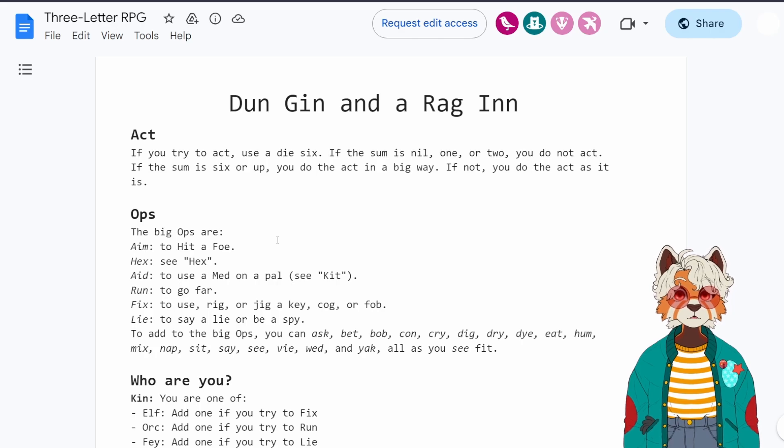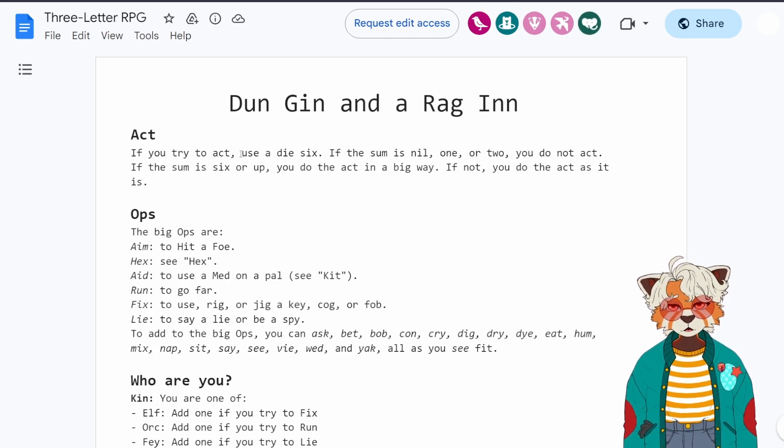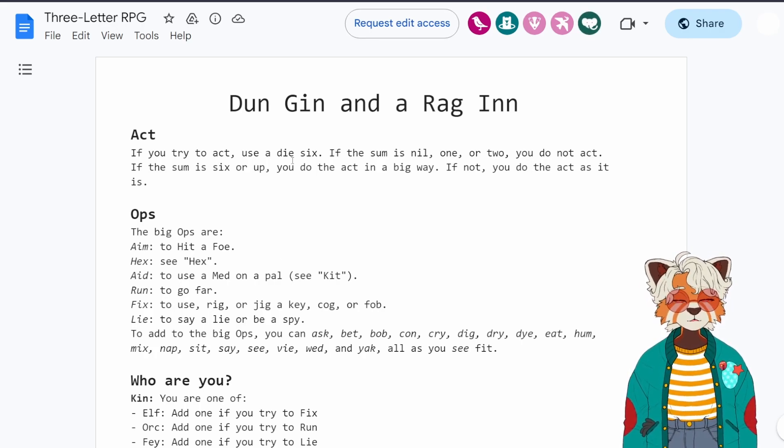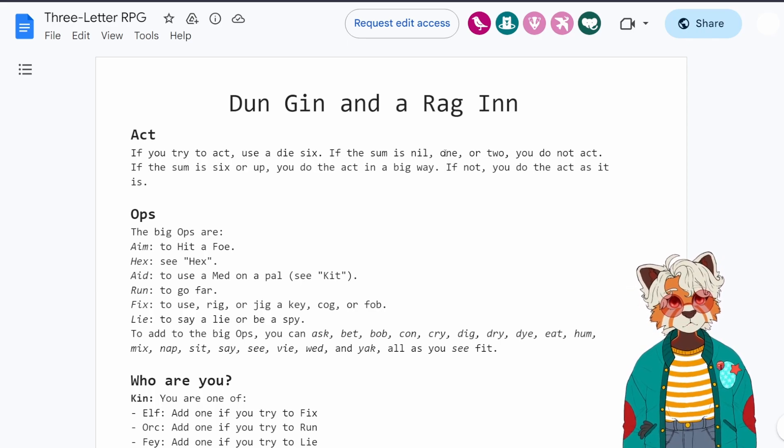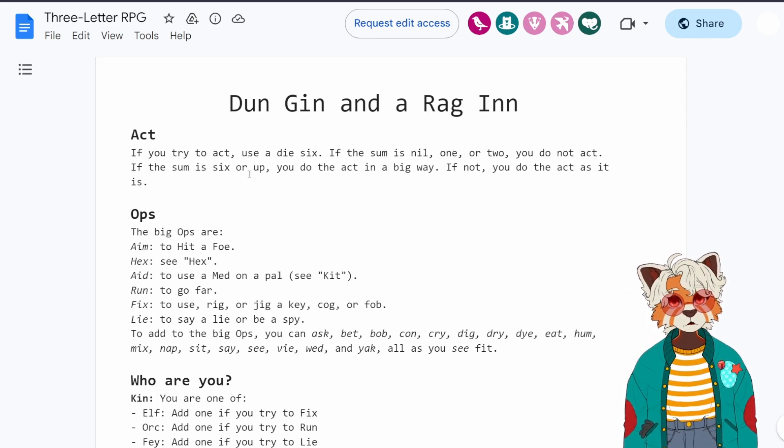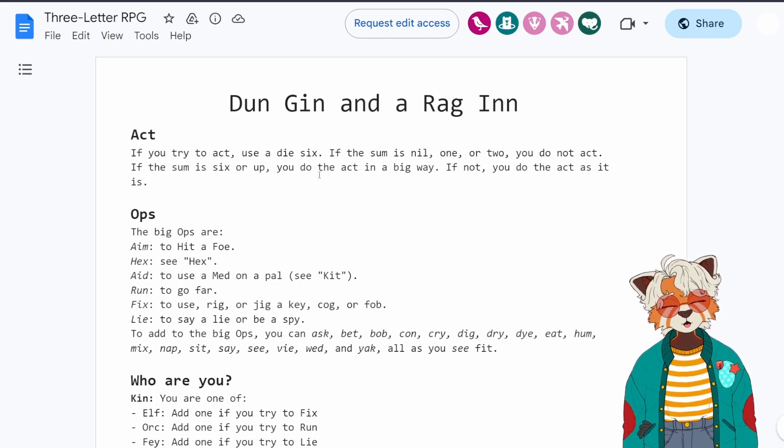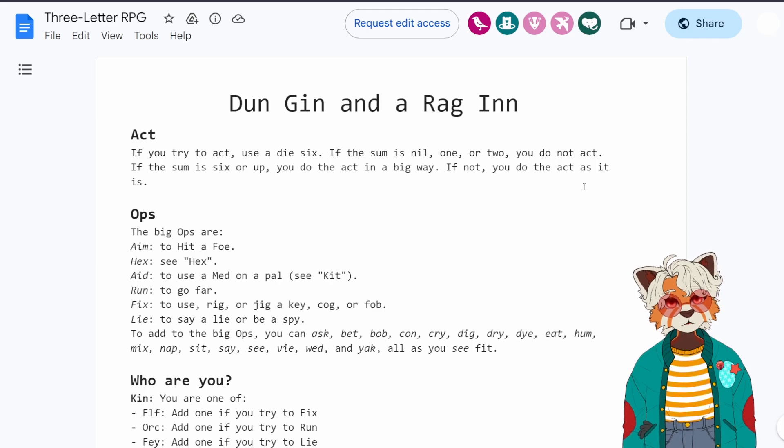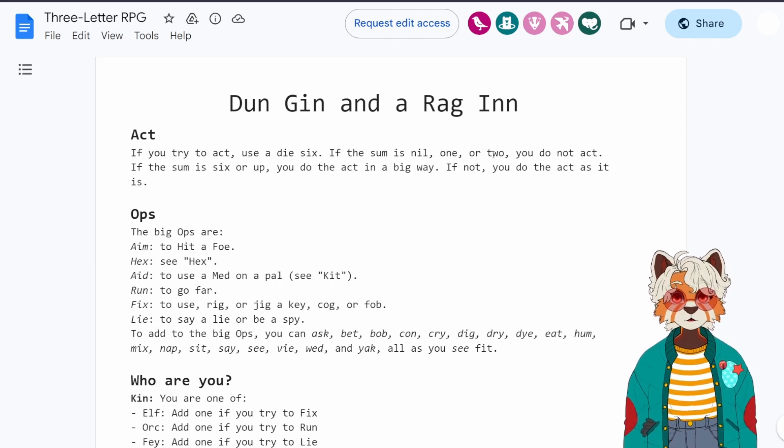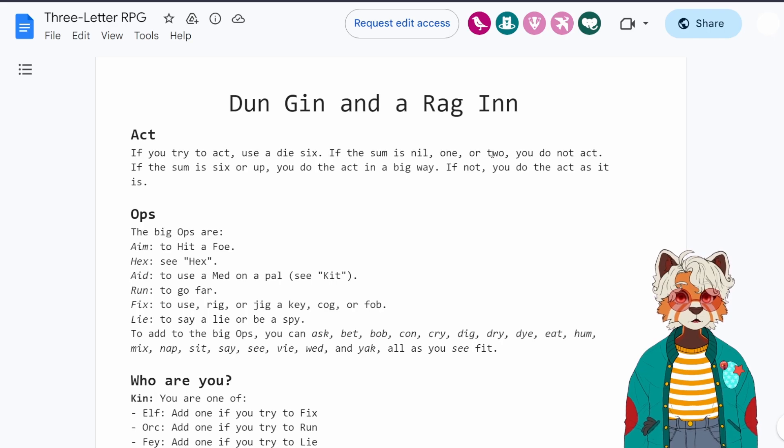First of all, if you try to act, use a die six. If the sum is nil, one or two, you do not act. If the sum is six or up, you do the act in a big way. If not, you do the act as it is. Now, what can you do when you act? Well, you can do ops.